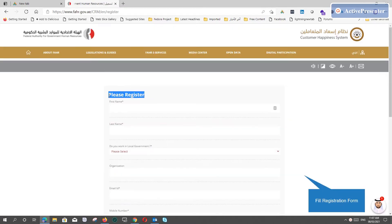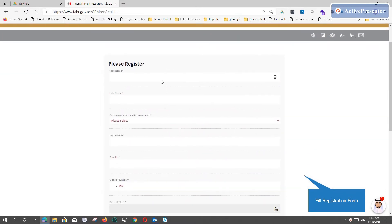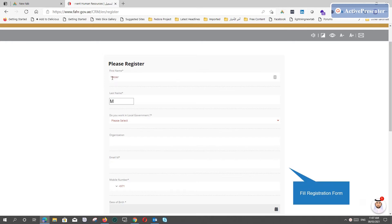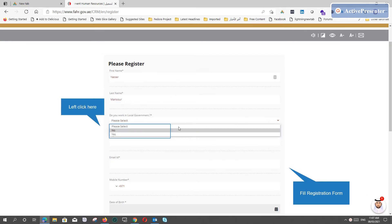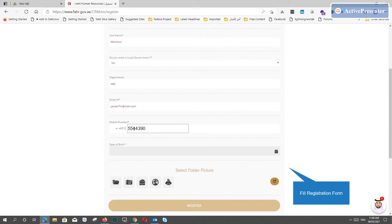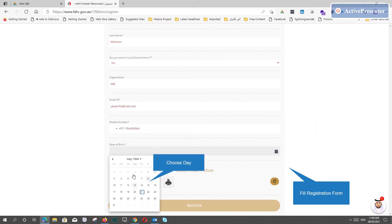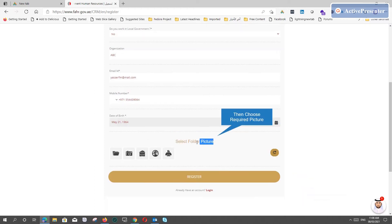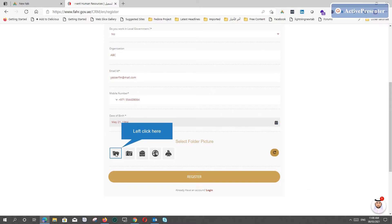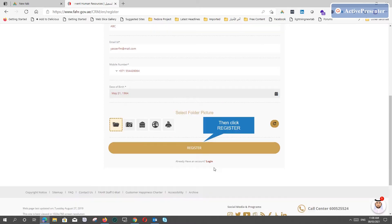Then fill the registration form completely, then select the required picture, and press register.